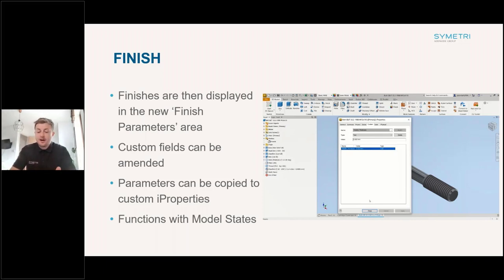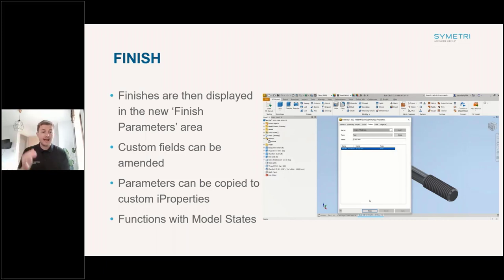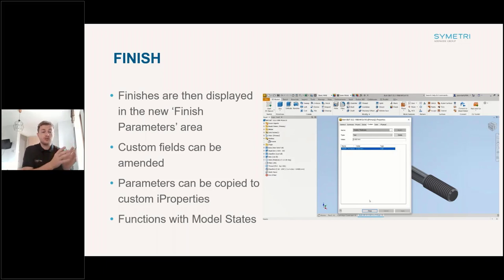One key feature I quite like about the Finish command is that it functions with model states. You can use model states to show your manufacturing stages and put that on a drawing to go through your full manufacturing process. Because you can now show all of your manufacturing processes or finishes on your model, you can add them at different model states — for example, showing a cast model and then what finishing type you want to apply.